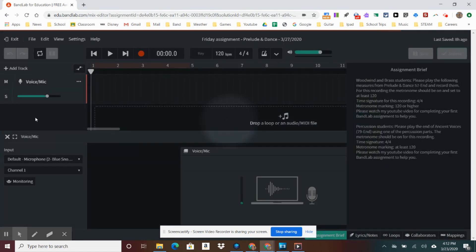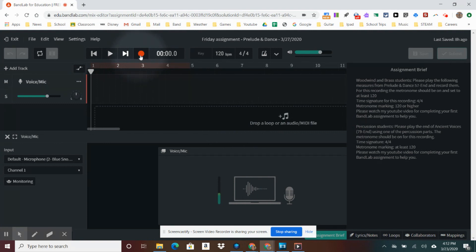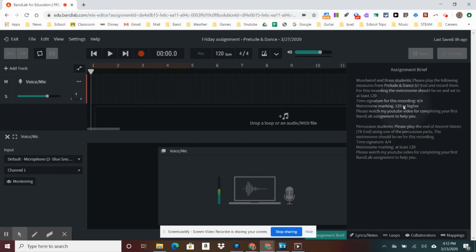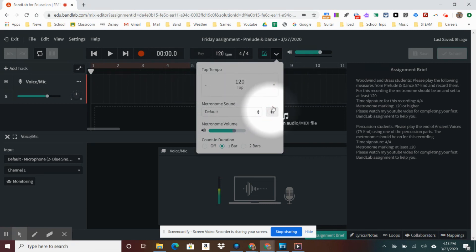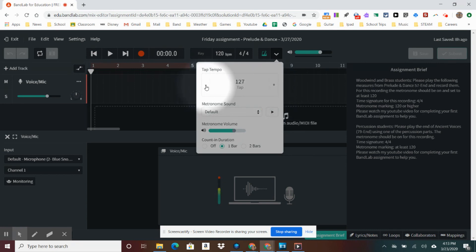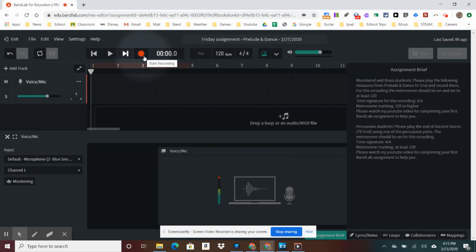We're going to choose the voice. As you can see, this is the record button for those of you who have not used this program. If you look over here in the assignment brief, you'll see: Woodwind and Brass students, please play the following measures. Metronome marking 120 or higher. You'll see 120 over here. The metronome is over here — you need to click this to make it green. If you want to make it faster, you can press the plus button or minus button. For today's recording, we're only going to use 120.